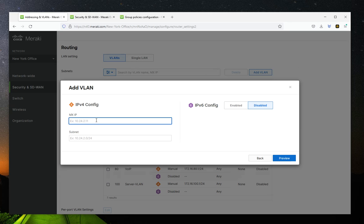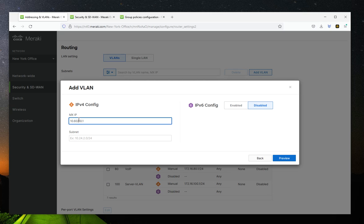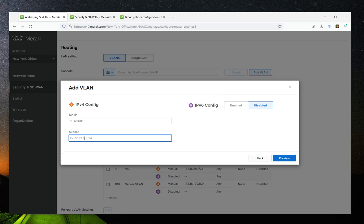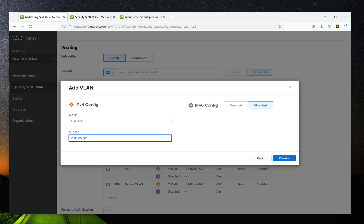So I'm going to assign a random IP address of 10.60.60.1 as my IP address for that VLAN. Then I have to assign the subnet in CIDR format. So it's going to be 10.60.60.0 slash 27.